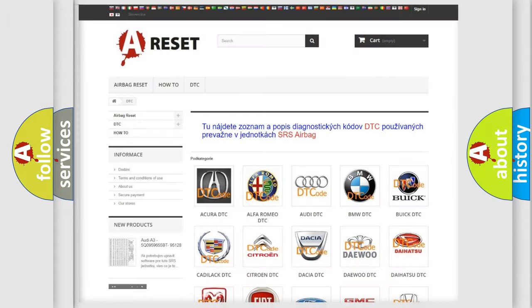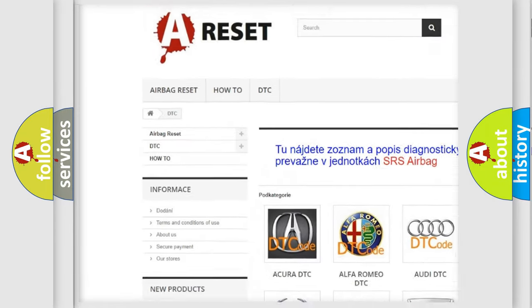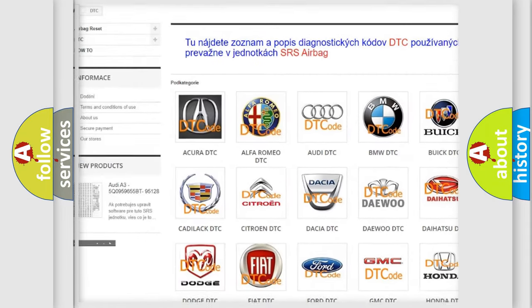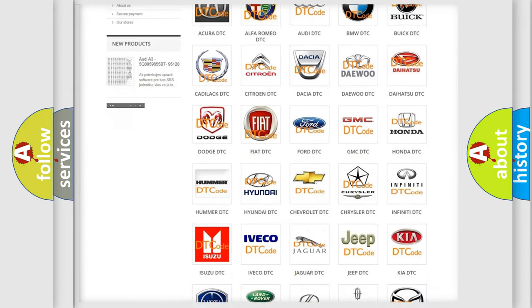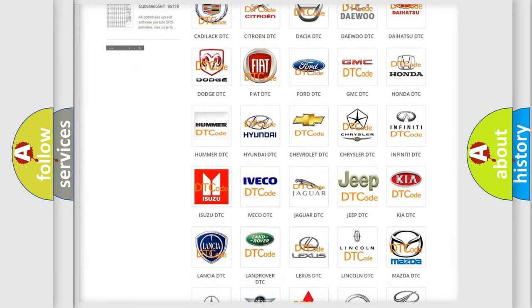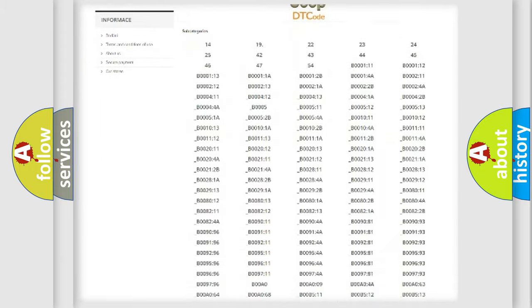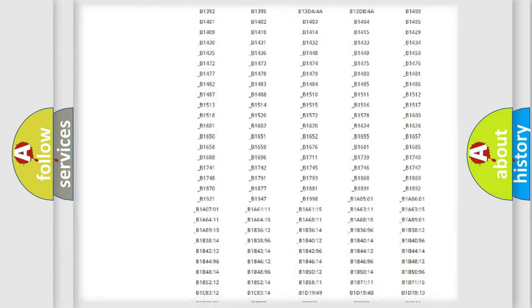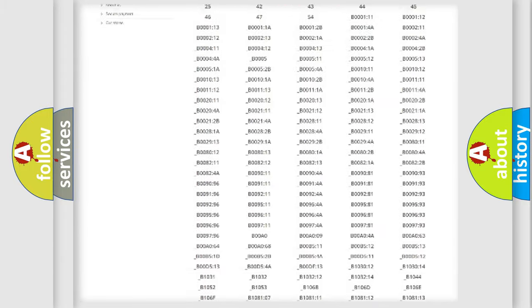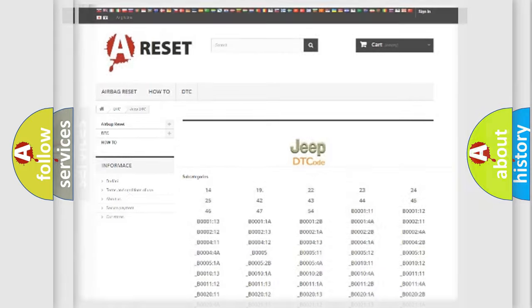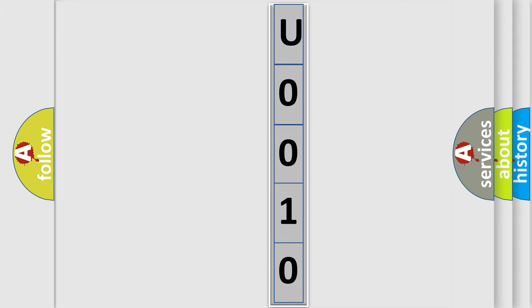Our website airbagreset.sk produces useful videos for you. You do not have to go through the OBD2 protocol anymore to know how to troubleshoot any car breakdown. You will find all the diagnostic codes that can be diagnosed in Jeep vehicles, and many other useful things. The following demonstration will help you look into the world of software for car control units.